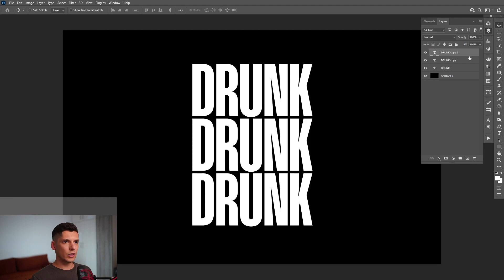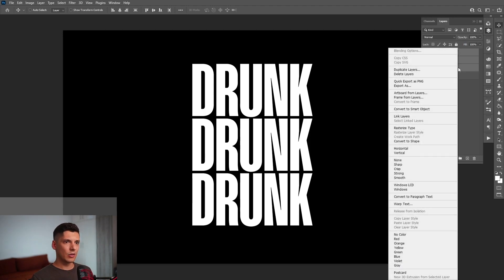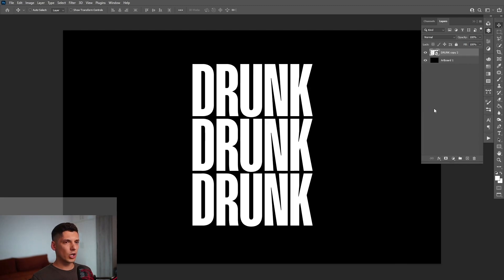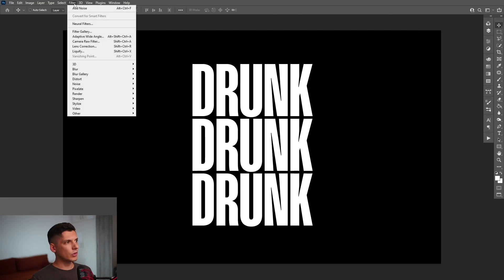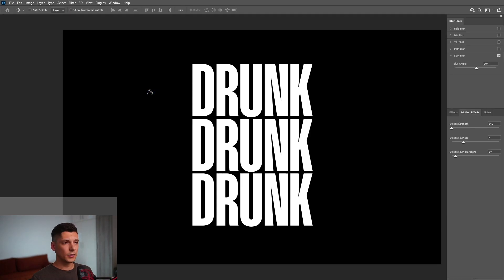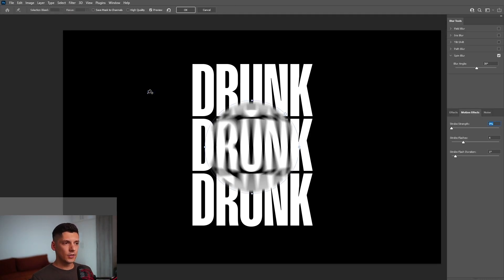I'm going to go to the layers, press and hold Shift, select all three types, right click, and convert to smart object. From here I'm going to go to Filter, Blur Gallery, and select Spin Blur. And this is going to spin it.